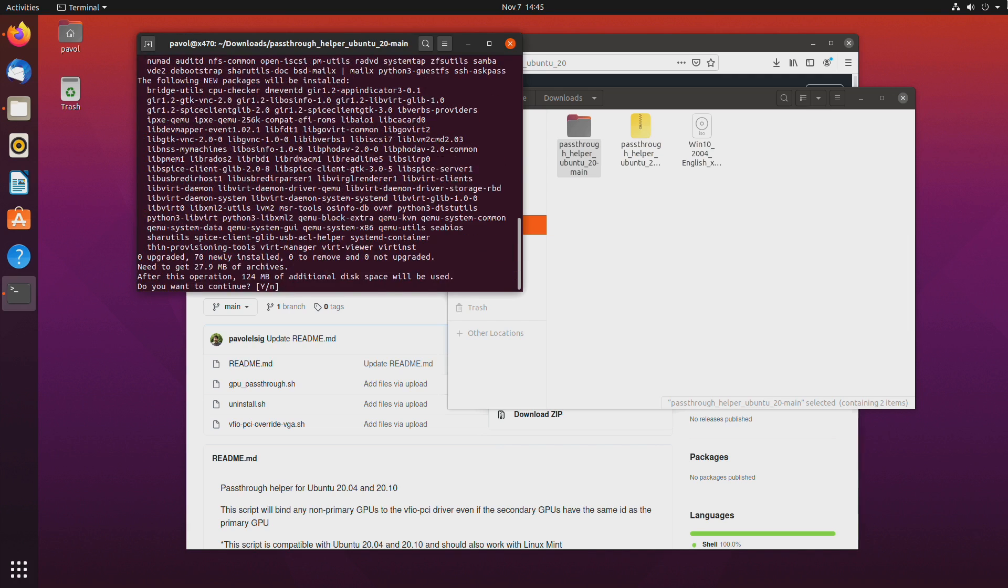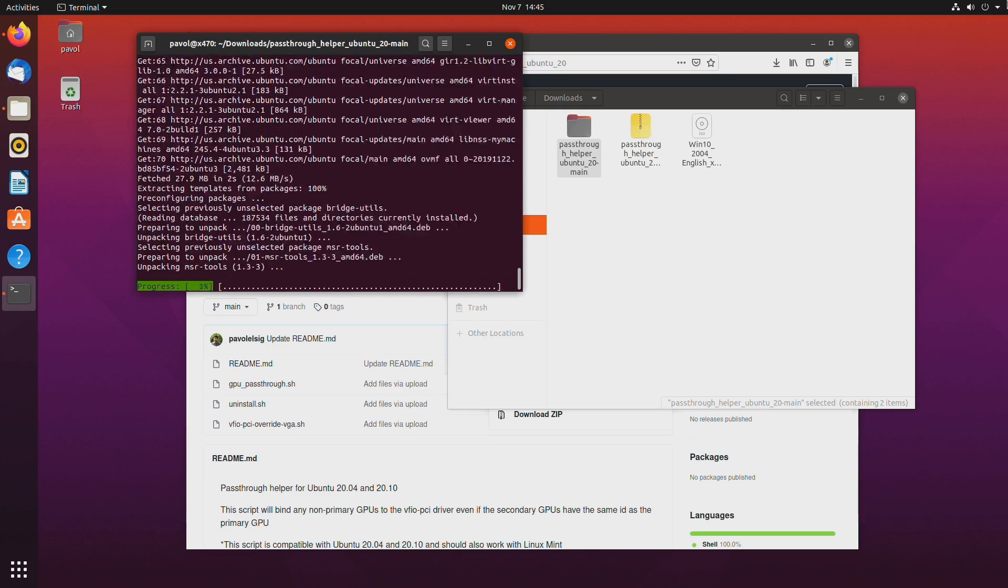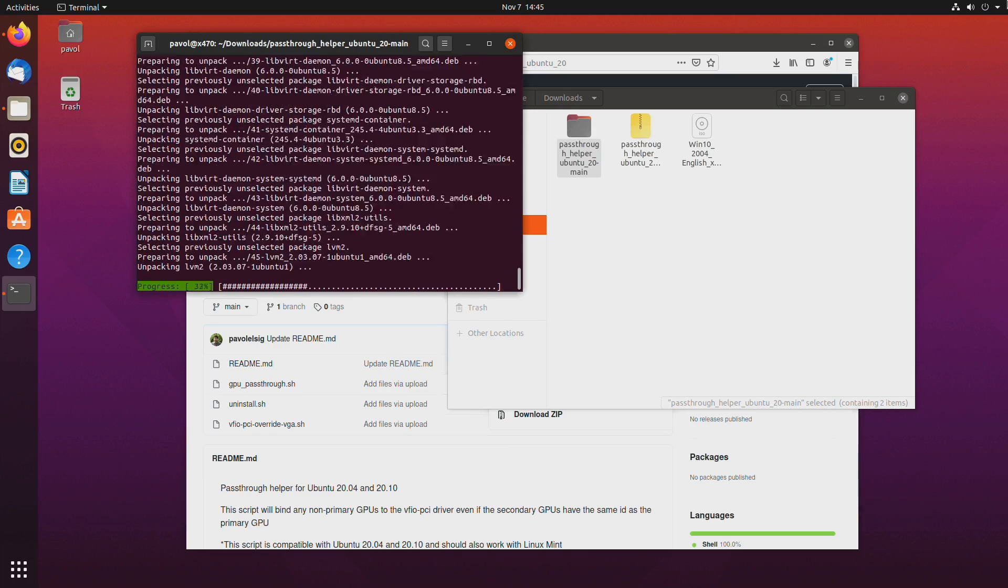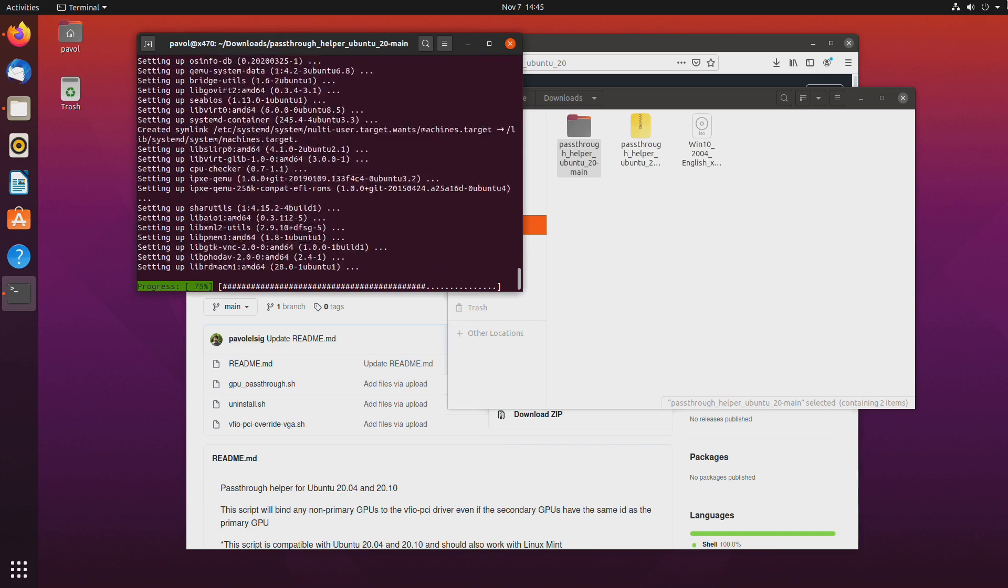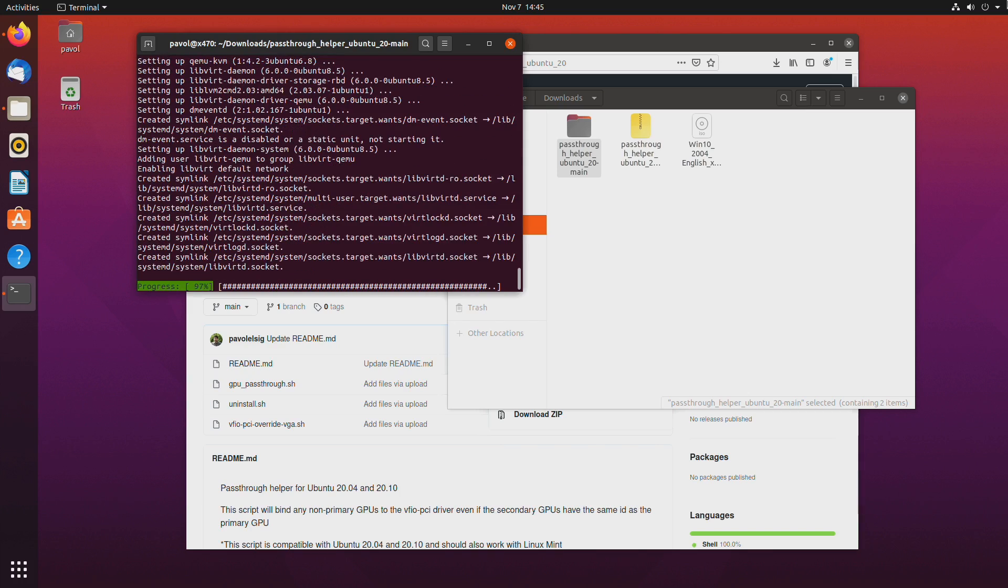sudo gpu pass-through dot sh. Okay it will install all the required packages. Yes.